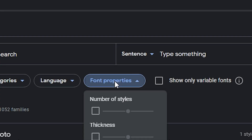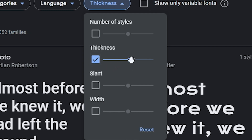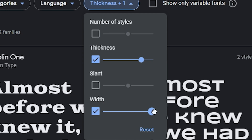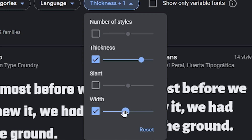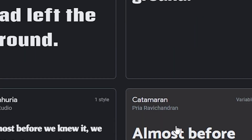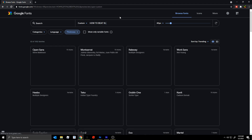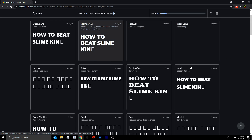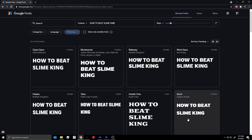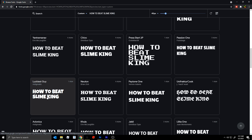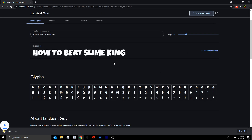Inside Google Fonts you can go to font properties and adjust the thickness - go up to make it thicker. You don't need slants or anything like that. You can adjust width if you want a really wide font, but I'd just leave it and look around for a good font. I like to do all uppercase. The cool thing is you can type in your thumbnail headline - like 'how to beat slime king' - and see how it renders across all the fonts.